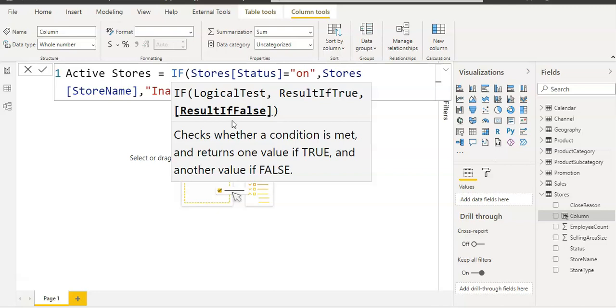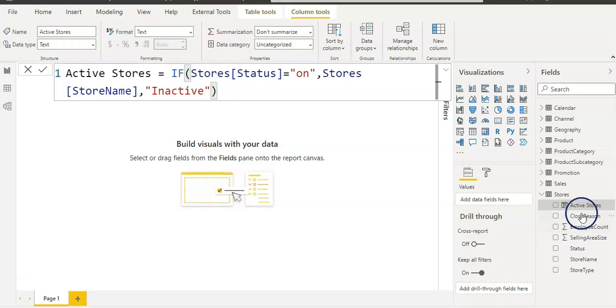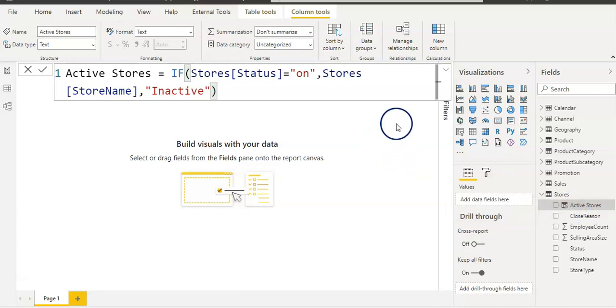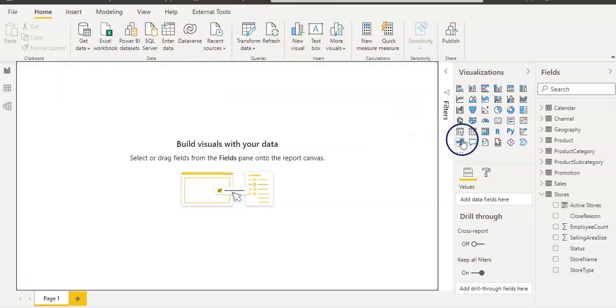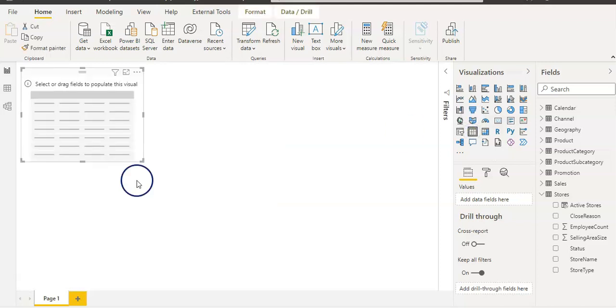I have to close the quote and then I'm going to close the bracket. So let's enter here and we have our calculated column. You can see the logo beside it, Active Stores. Let's use that new column in a visual. So I'm going to pull a table visual here.